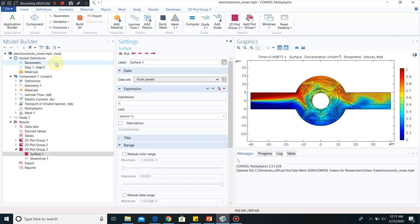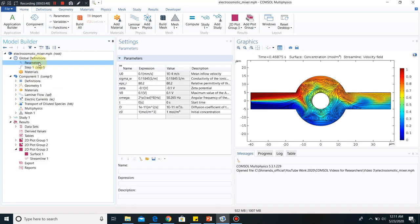This is the COMSOL interface. I have already simulated the problem and will be discussing things one by one. The simulation steps are not being taught here since you already know how to put equations and boundary conditions. In this video I will be discussing about the physics in more detail. The first thing I will show you is the parameters. A few parameters are enlisted here: U0, the mean inflow velocity; sigma_w, the conductivity of ionic water; and other things like zeta potential, since we are dealing with electroosmotic problems. The wall will have some zeta potential, so we have defined a value of zeta.